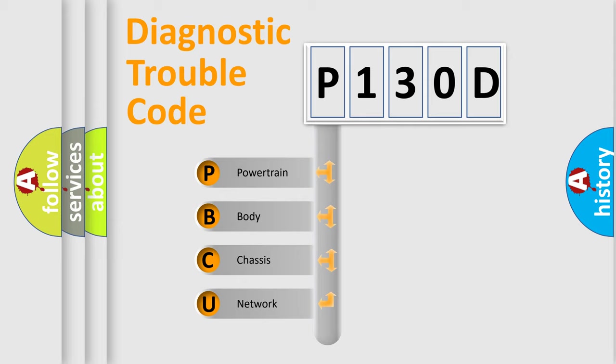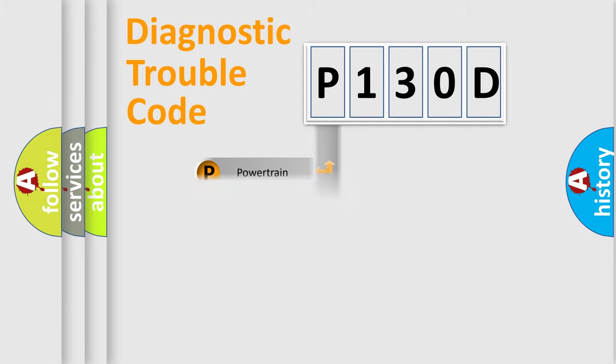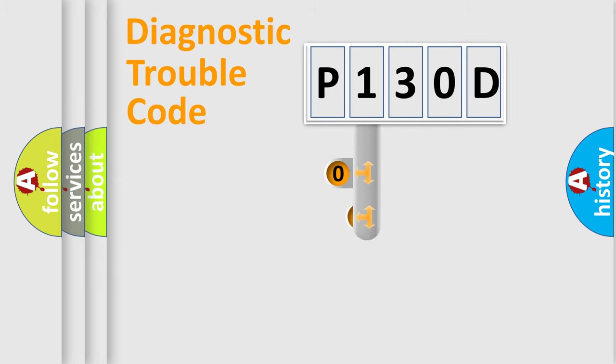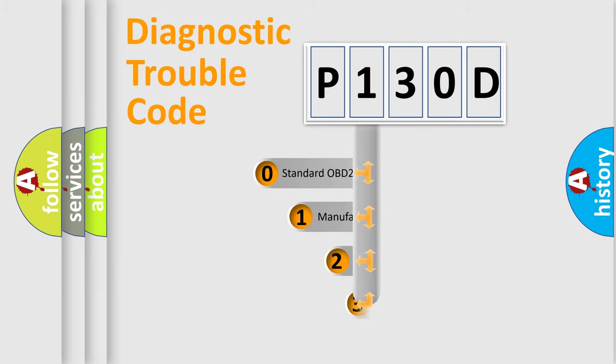We divide the electric system of automobile into four basic units: Powertrain, body, chassis, and network. This distribution is defined in the first character code.